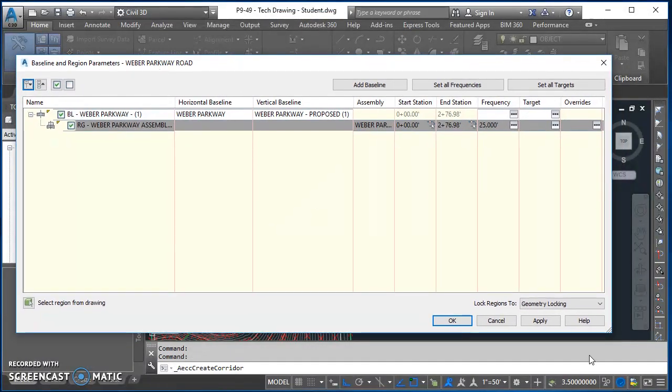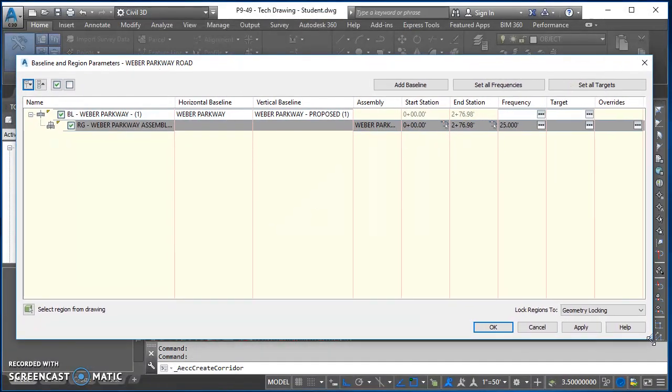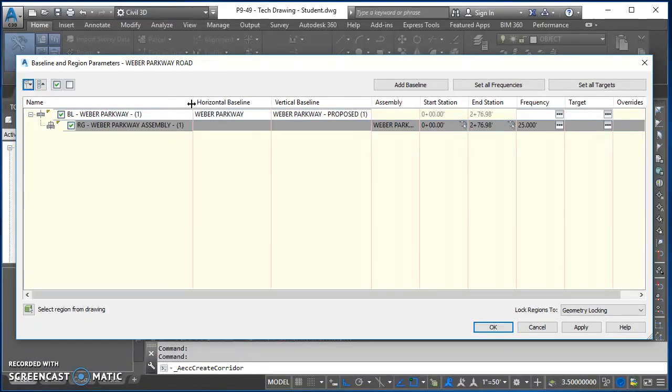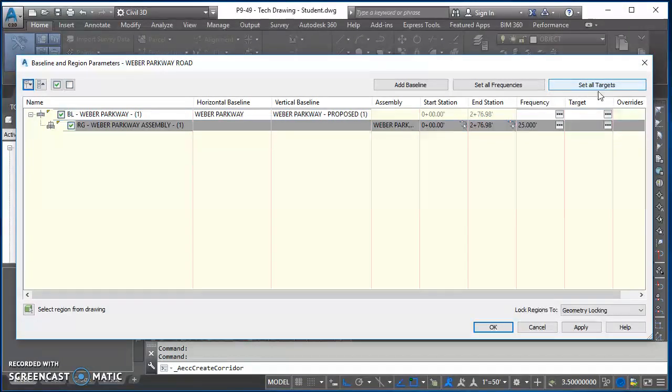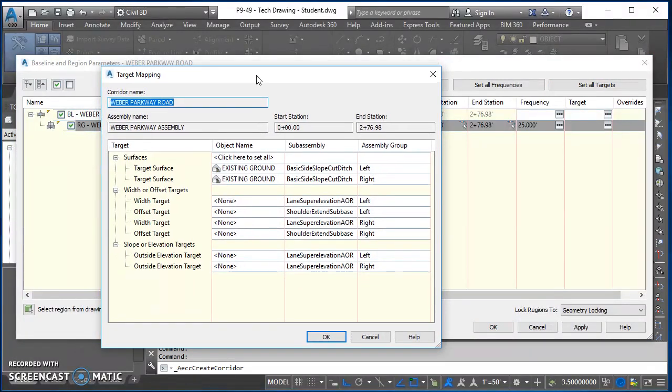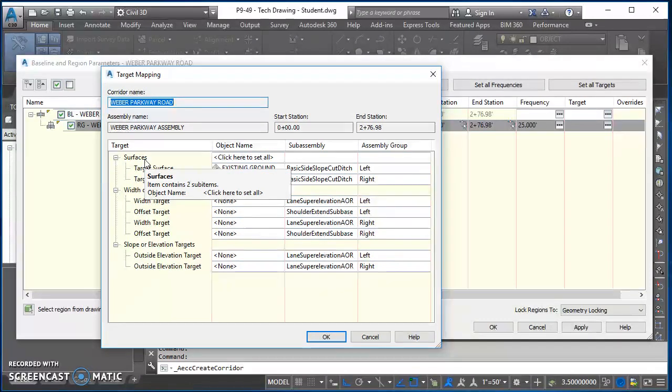So we've got a little bit of work to do in here. So first things first, just kind of stretch everything so that we can see it all. So one thing we want to do is click on Set All Targets, and that brings up this Target Mapping.